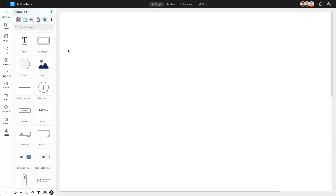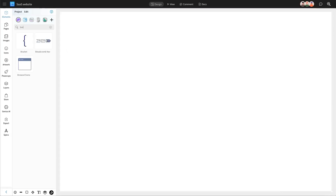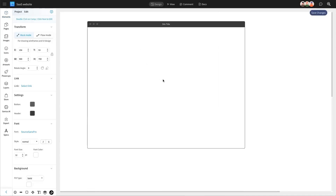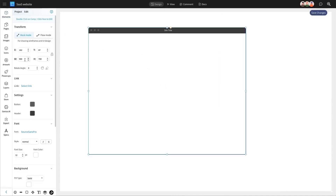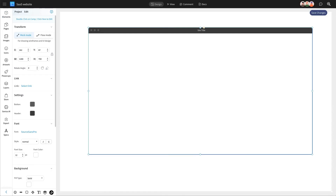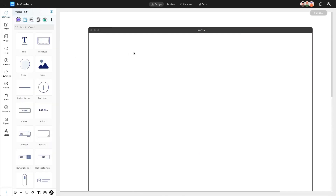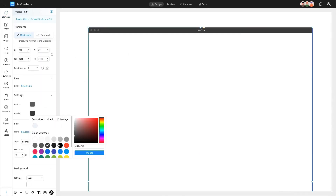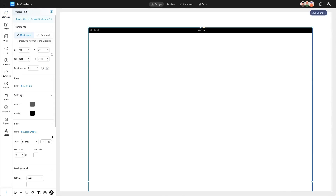We're using Mockflow, a super-intuitive wireframing tool, to create the wireframe for our SaaS website. The best part about using Mockflow is the ready-to-use UI components that are readily available. You can simply drag and drop these components into the editor.